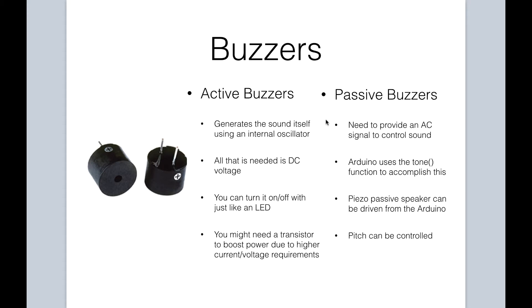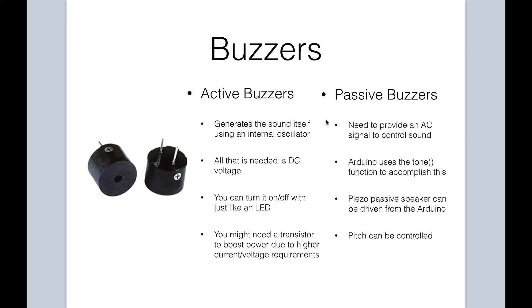On the contrary, for a passive buzzer you need to provide an AC signal to control the sound. In order to facilitate this, Arduino has a handy built-in tone function to accomplish this, and we will look at this in more detail a little later on in this lesson. A Piezo passive speaker can use the Arduino to drive it. It doesn't necessarily require an external power source, and you can also control the pitch of the sound that can be heard from a passive buzzer. So those are a few differences between active and passive buzzers, but our project will be using a passive buzzer.